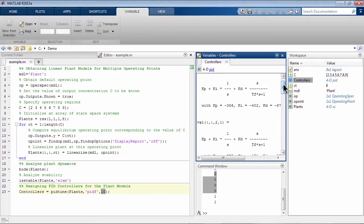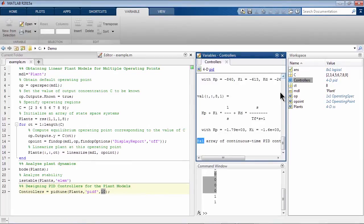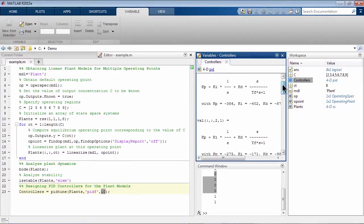we get an array of 8 PID controllers. You see them here, and you see there are 8 of them. So now we need to implement this array of PID controllers in Simulink.